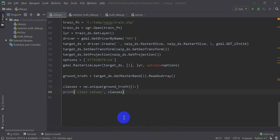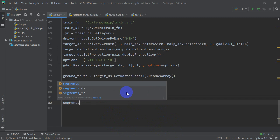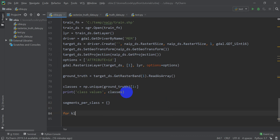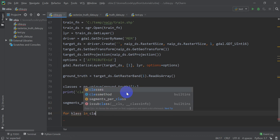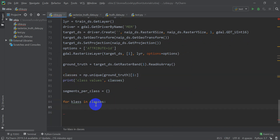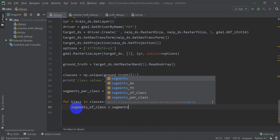Back in the Python IDE, we want to find out which segments belong to which class. We'll make a new variable called `segments_per_class` as a dictionary using curly braces so we can look up which segments are in which class. We'll loop using `klass` with a K because `class` with a C is a Python keyword. We loop through everything in the classes array and find which segments belong to each class, storing them in `segments_of_class` as a subset of segments.